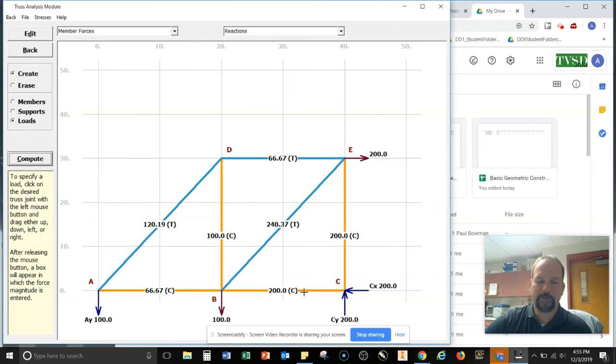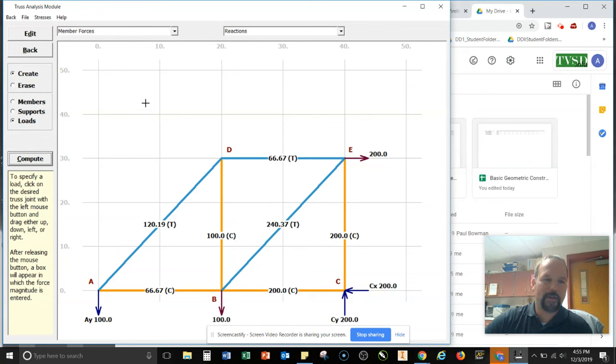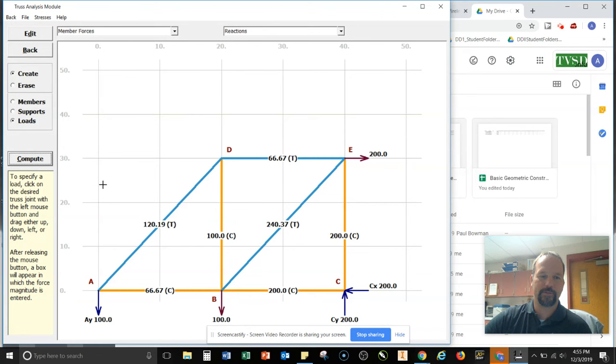And I can see the different loads that are applied. All right. So that's MDSolids creating trusses using MDSolids.